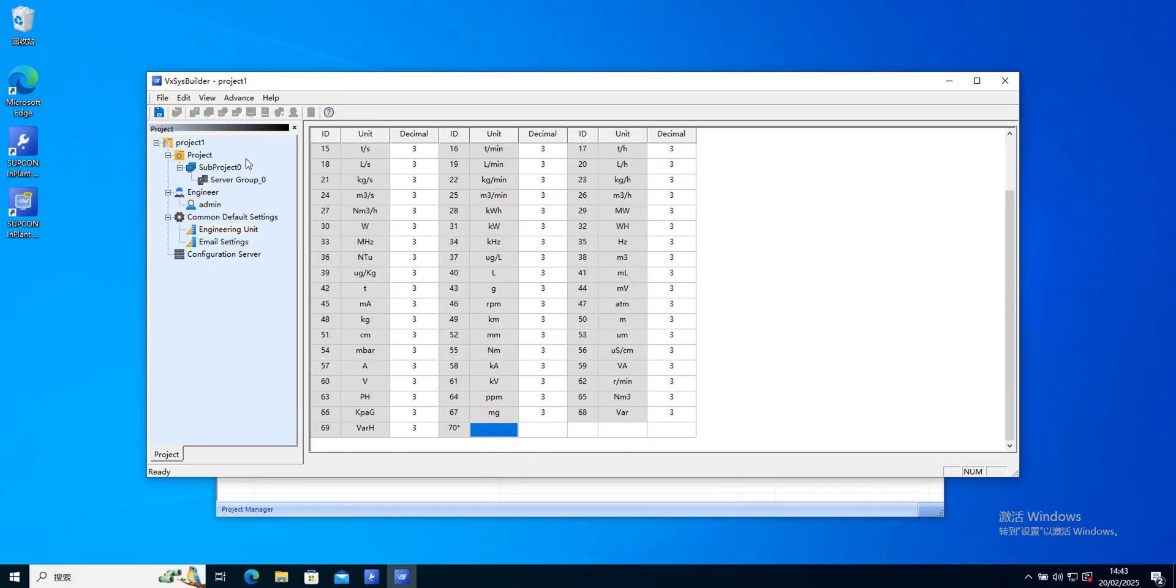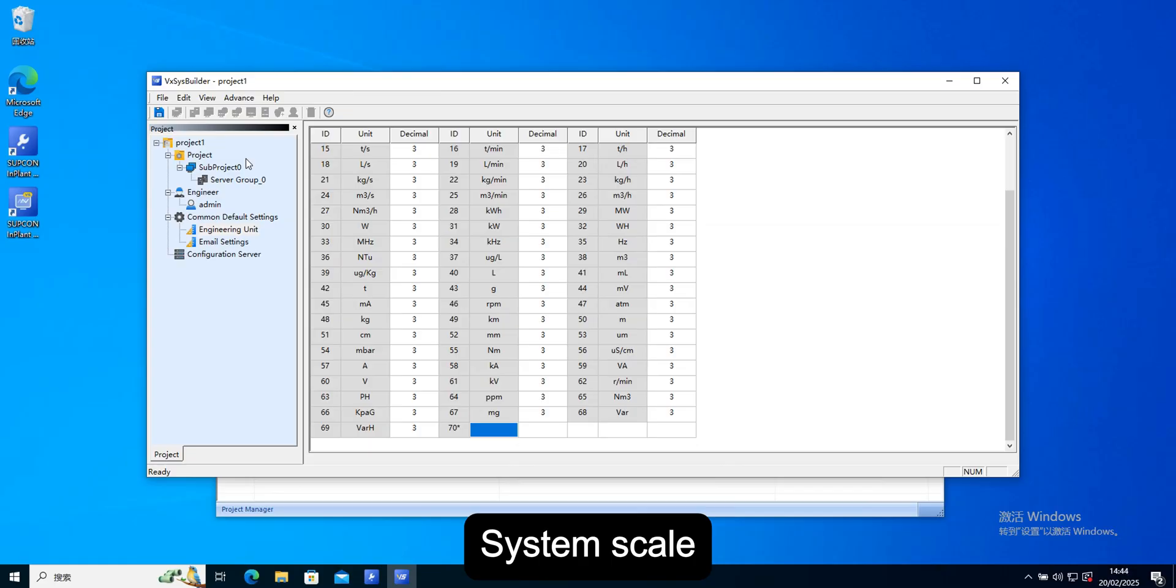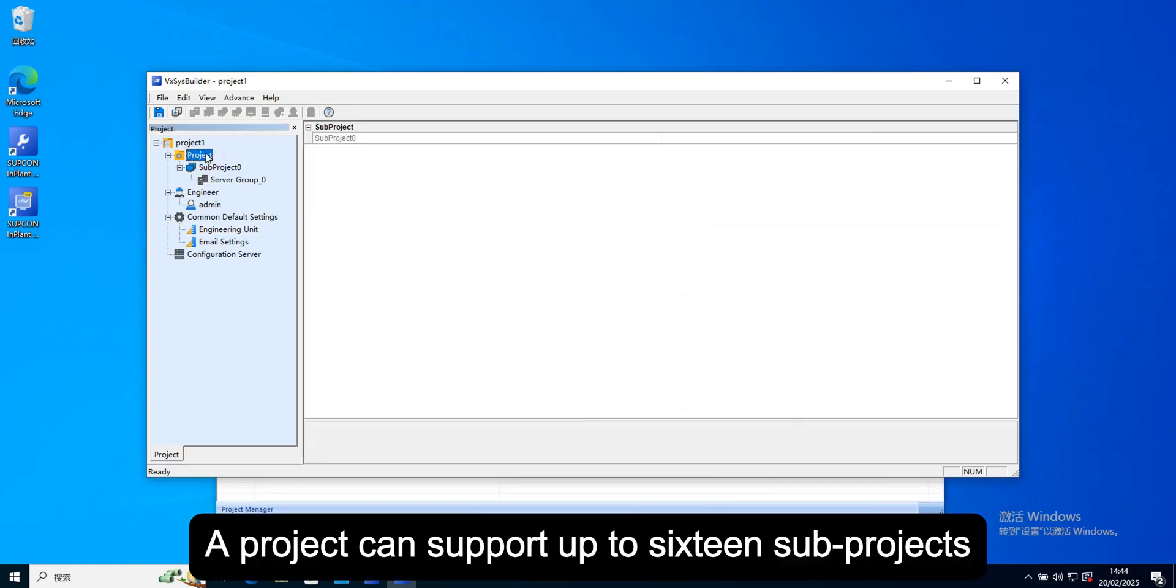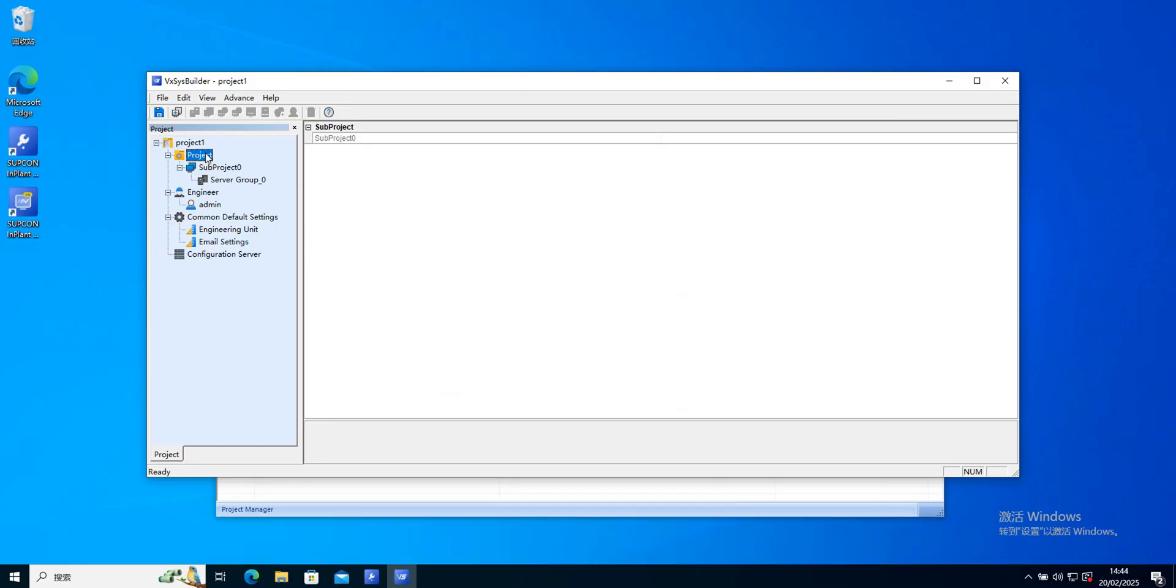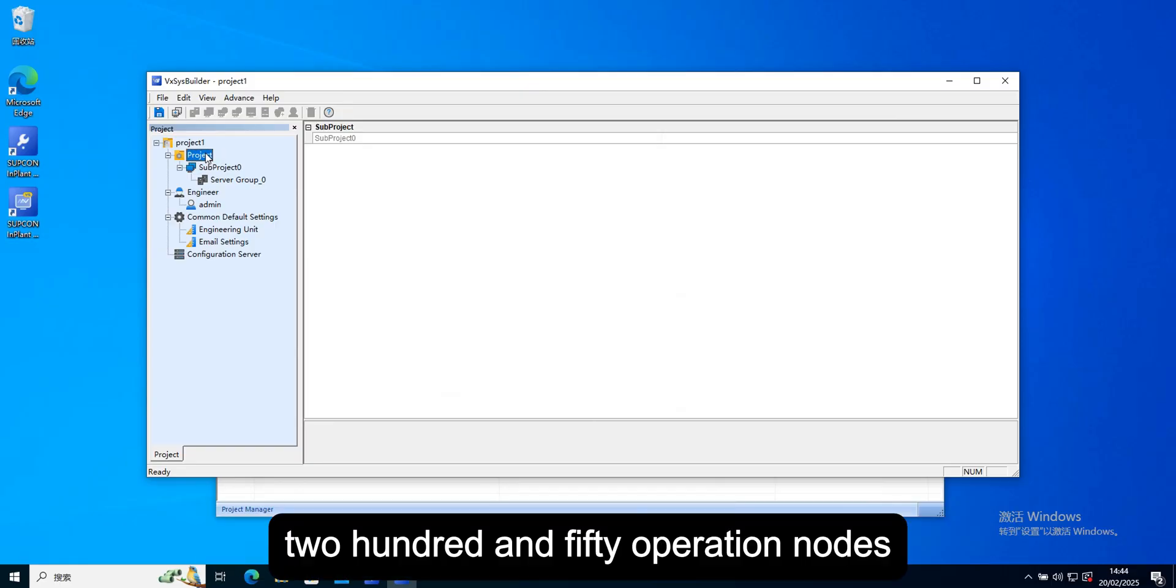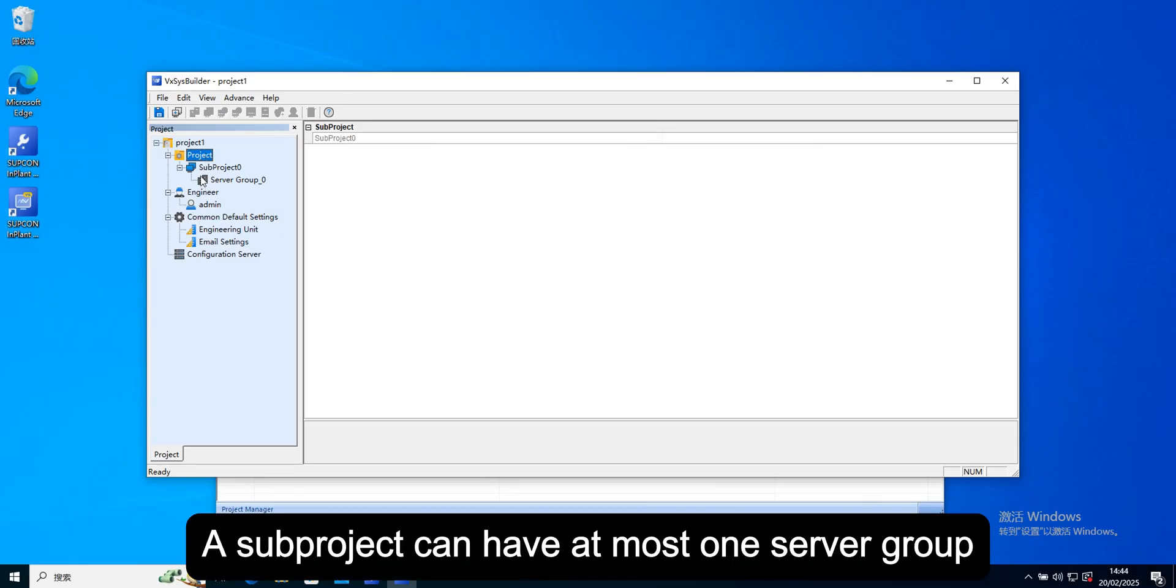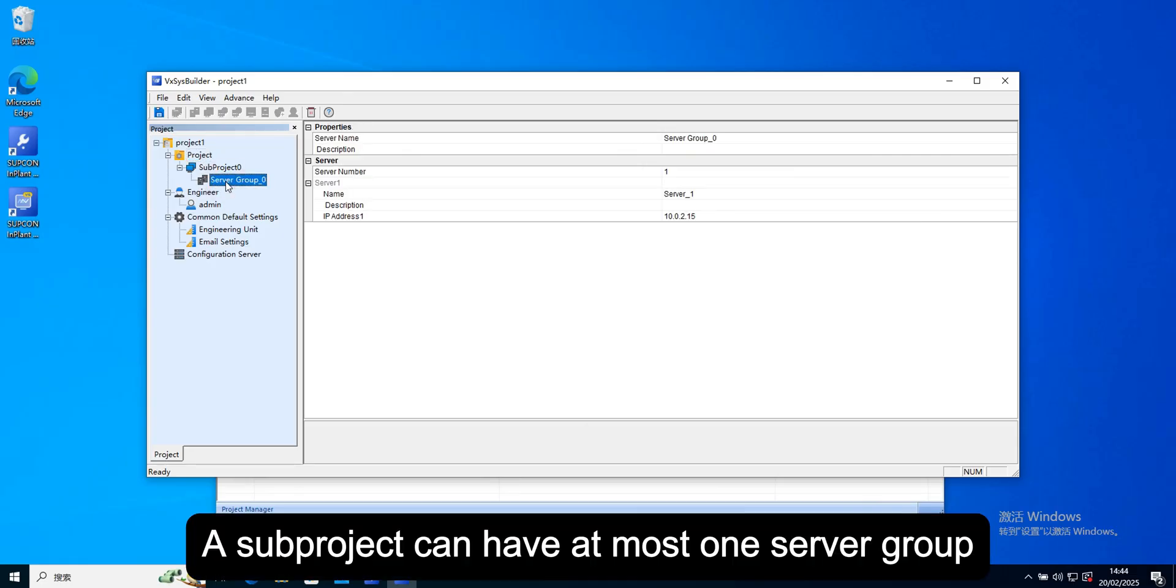System scale. A project can support up to 16 sub projects, 250 operation nodes. A sub project can have at most one server group.